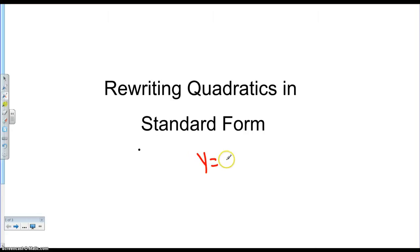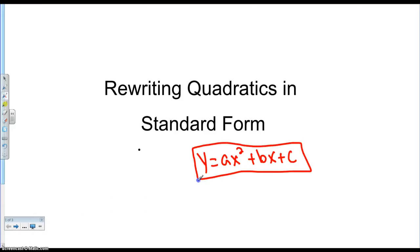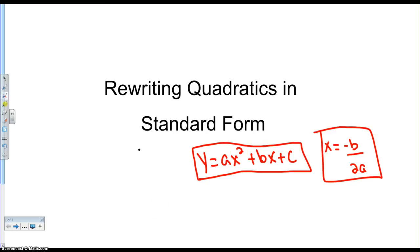You guys know how to graph something in standard form, like ax squared plus bx plus c. Every quadratic in any form can be rewritten as this. So what we want to look at today is doing that, because once I get into this form, I can find the vertex using negative b over 2a. If I can get any equation into this form, I can always find the axis of symmetry.